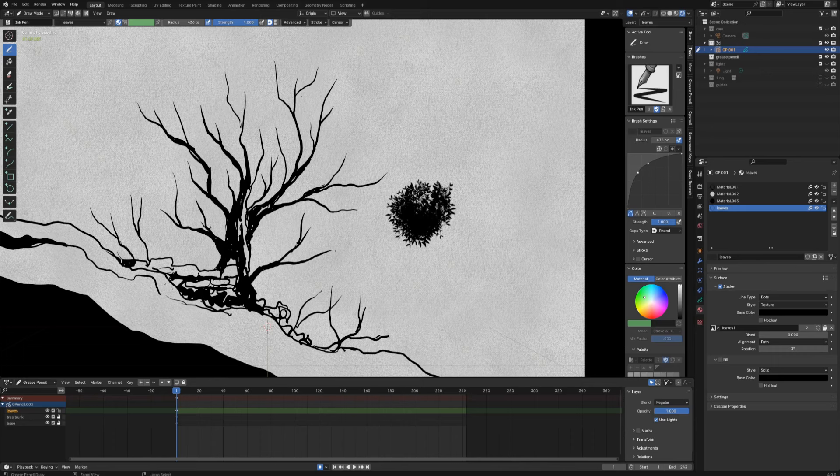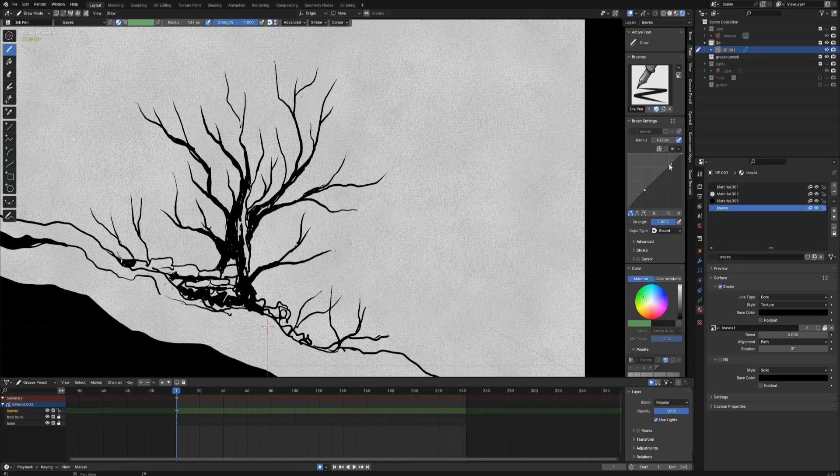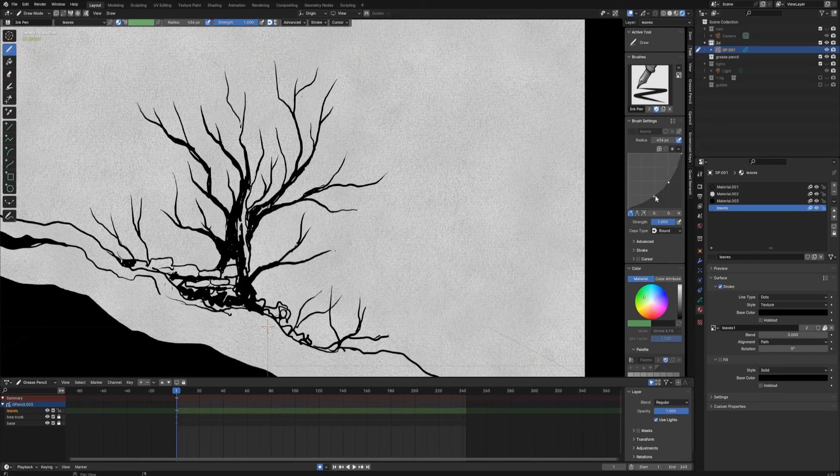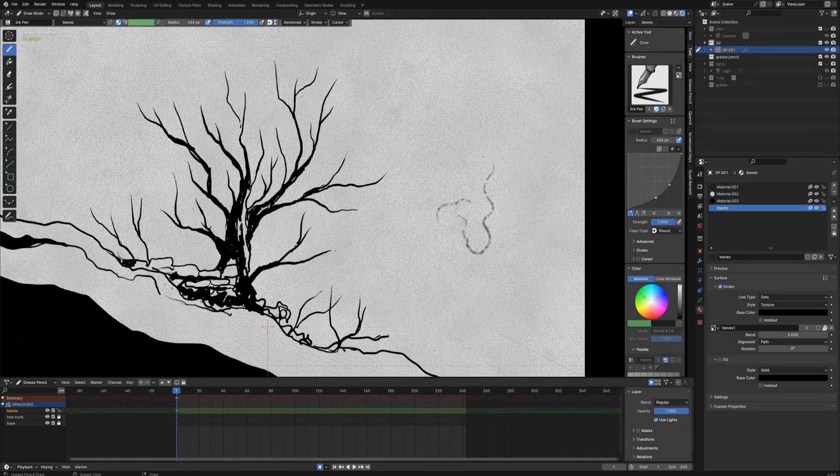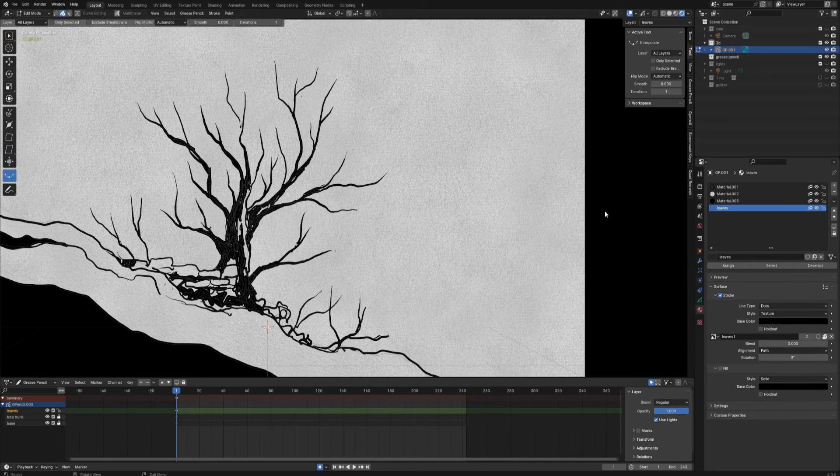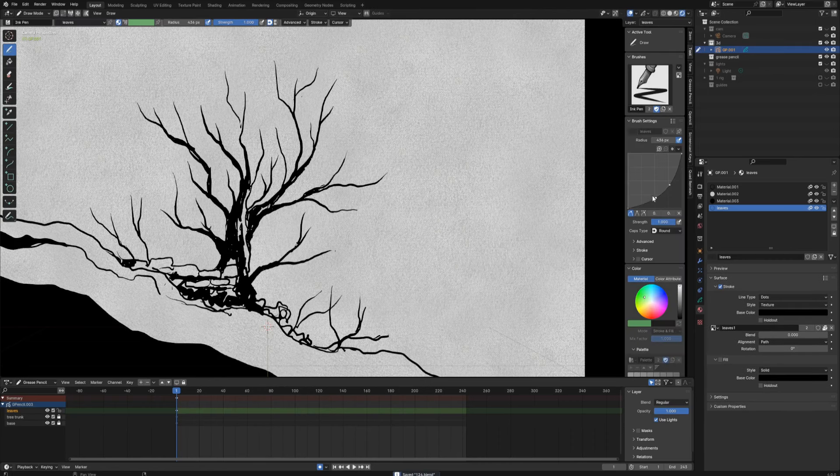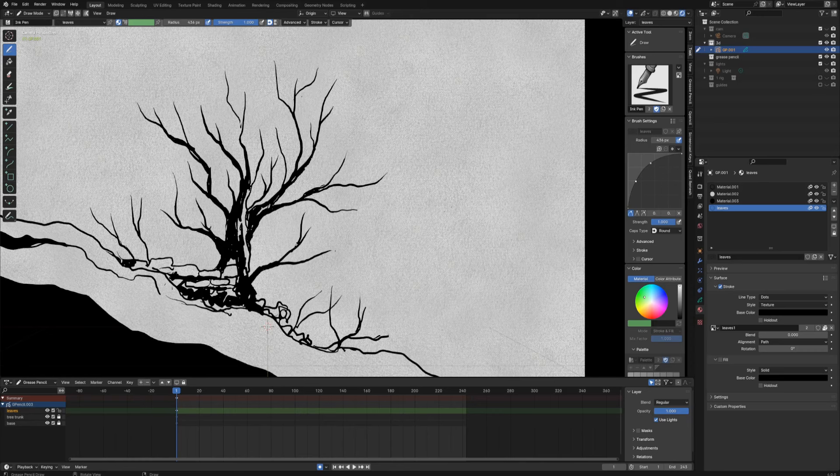Let's try to draw something. As you can see it already kind of works. You can have some problems with radius. Usually you need to play around with the radius curve, which is probably by default. In case of the ink pen I'm using right now, it's set like this so it creates, you need to put a lot of pressure with your pen to create a bigger radius.